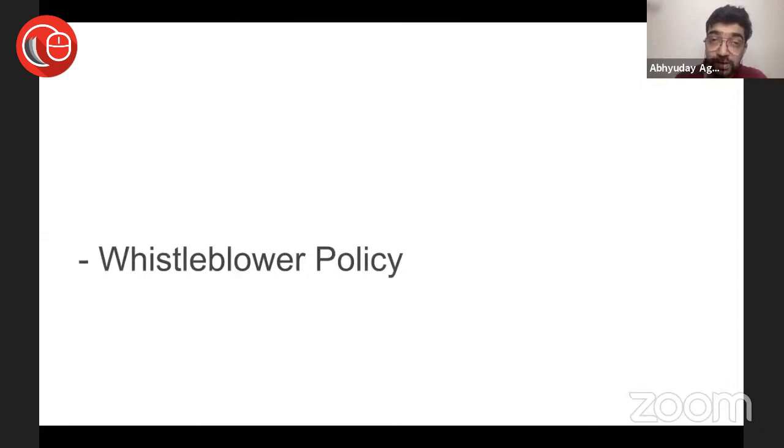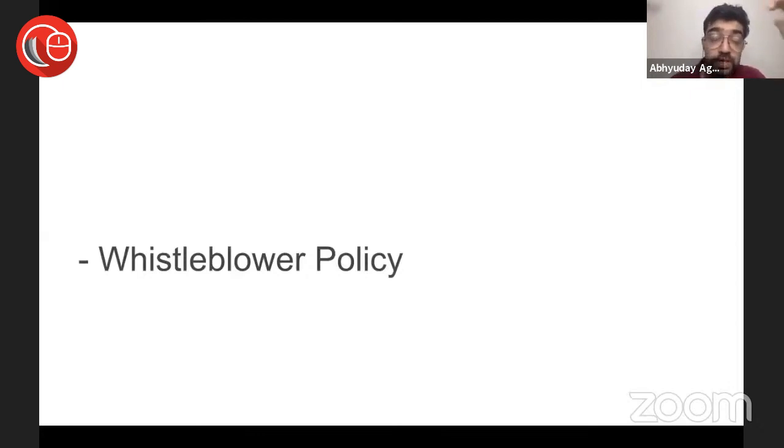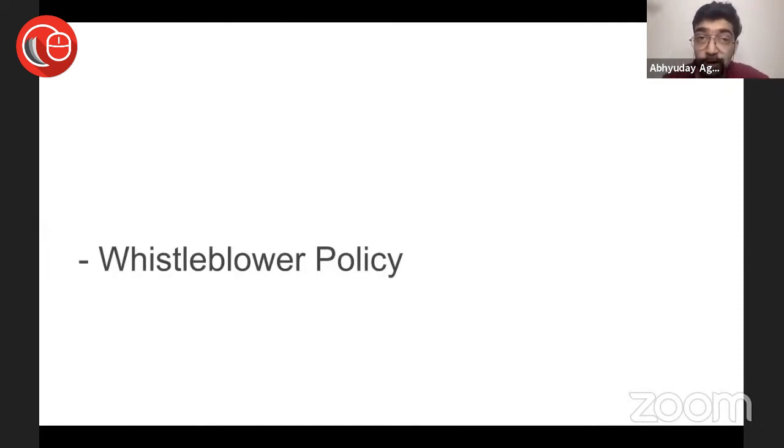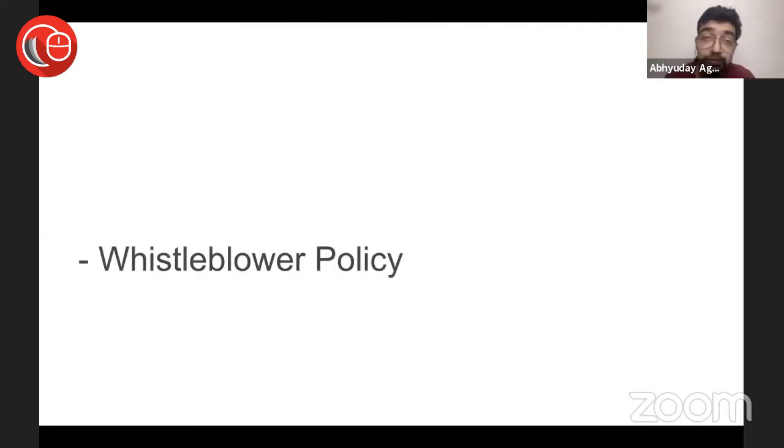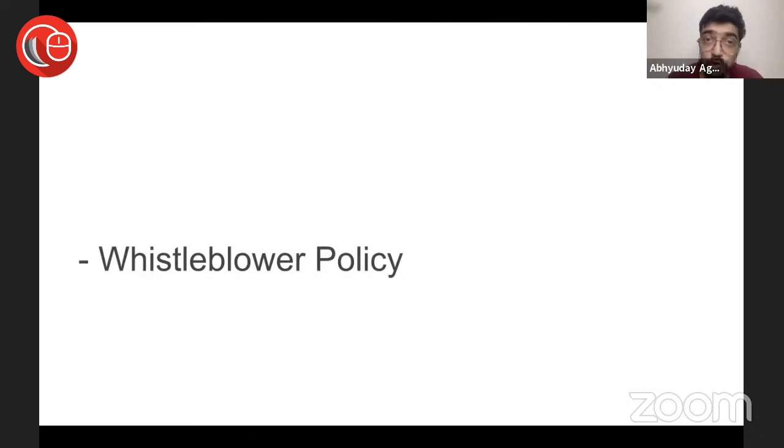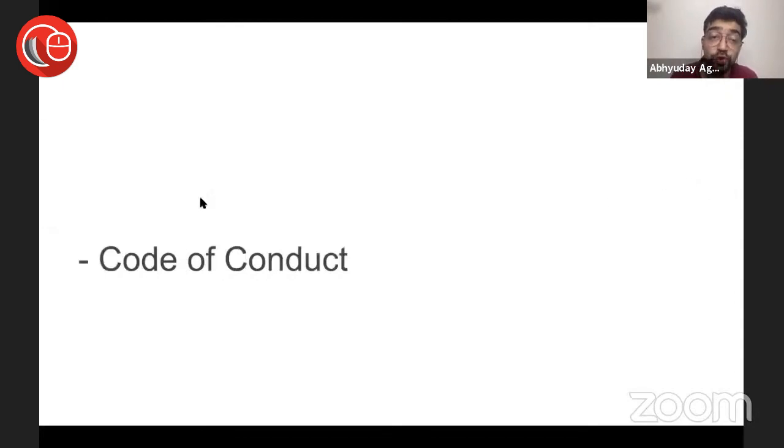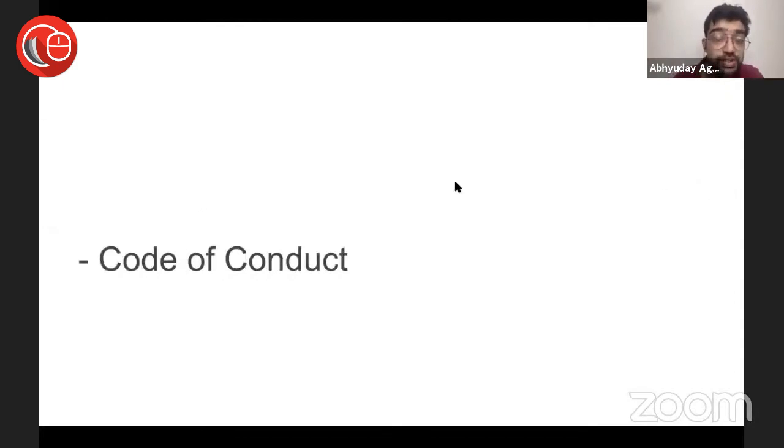There are firms like Ernst & Young, PwC—the big chartered accountant firms—they are actually giving this service: employee whistleblower hotline. It's a very premium service they give. But how do you implement any of this? You need a whistleblower policy first to be able for somebody to complain for a violation of the Code of Conduct.